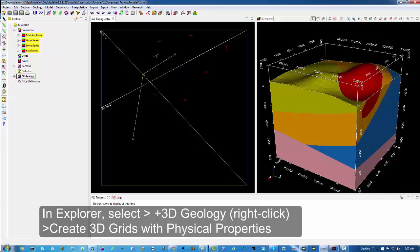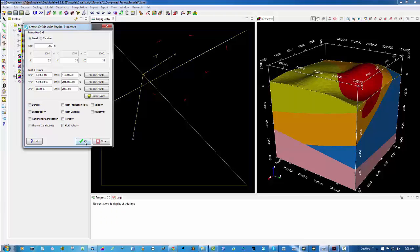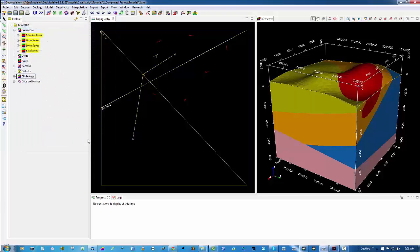I'm going to go to the 3D Geology menu, select it with your left mouse and right click, and choose to create a 3D grid with physical properties. You then get to choose the cell size. This is the block model you're going to make, otherwise known as a Voxet. I'm going to choose a fixed cell size of 300 meters — that will be 300 in every direction: X, Y, and Z.